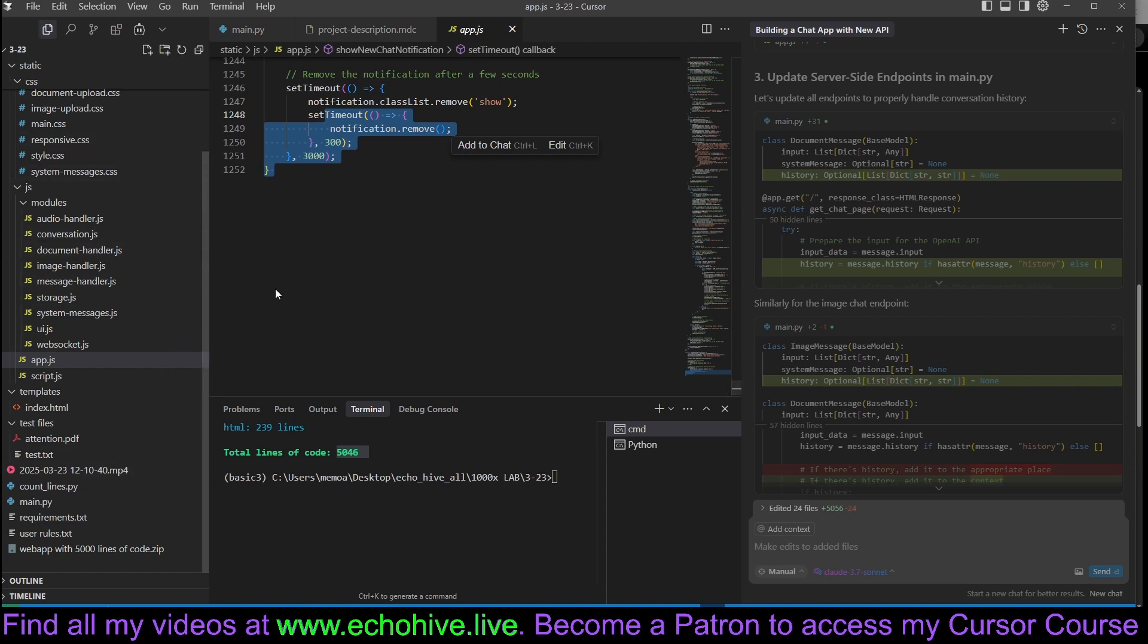You can actually download this code, but more importantly, if you do become a patron, you'll be able to watch how we built this. I think it's very useful, and when you do become a patron, you also get a lot of perks. Thank you for watching.